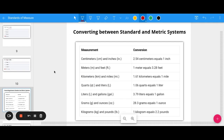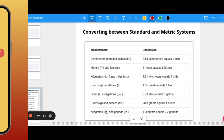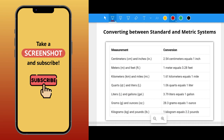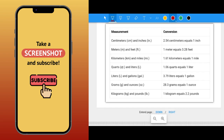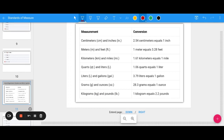Now let's think about converting between the standard and the metric system. Here are some conversions to memorize — screenshot this: centimeters and inches, meters and feet, kilometers and miles, quarts and liters, liters and gallons, grams and ounces, and kilograms and pounds. Find ways to memorize these and let's look at a few examples.